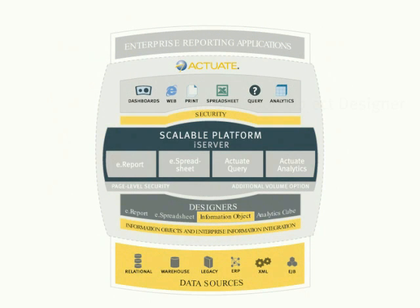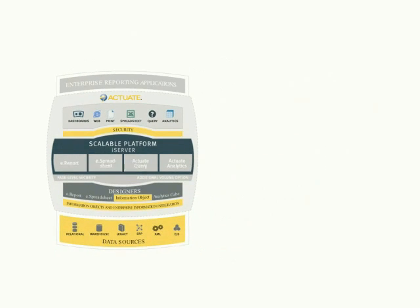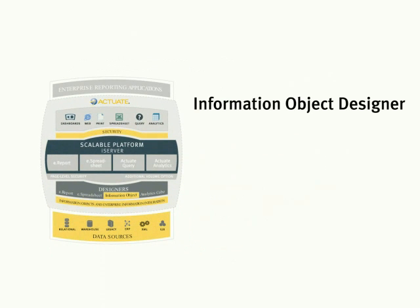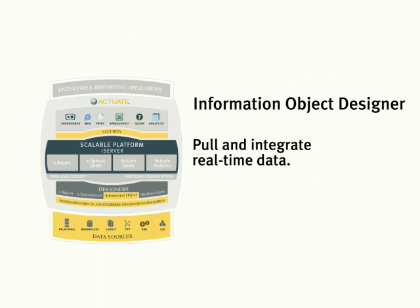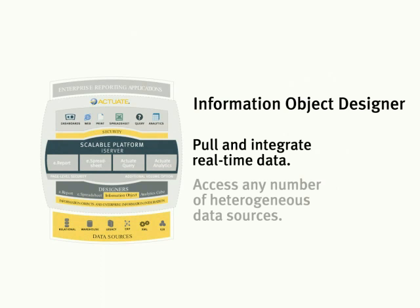Actuate Information Object Design is a powerful development environment that enables professional developers to create controlled views of enterprise data for end-user querying.